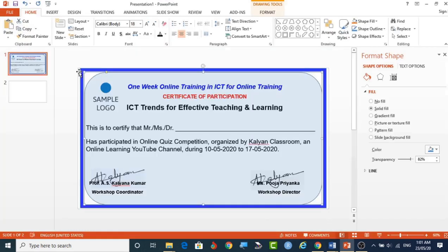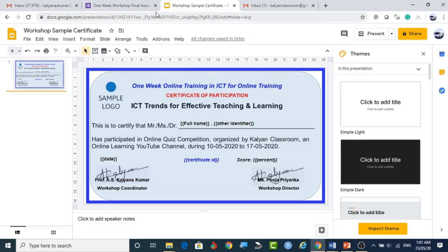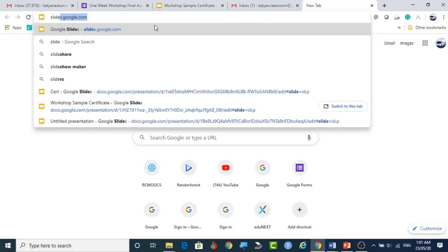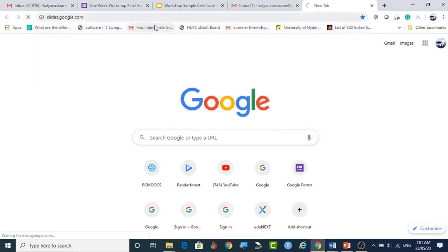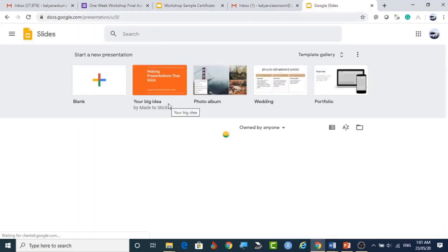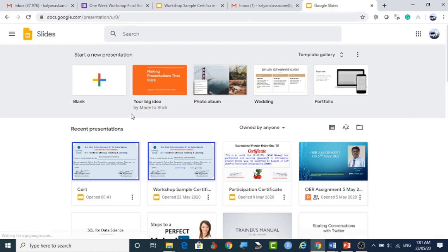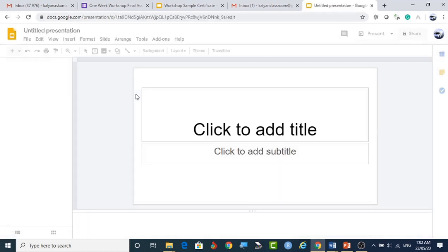After saving that file, we have to bring it to Google Slides. Simply go to slides.google.com and it will come to this screen. Here we can create a presentation — it is just like a proper presentation. For our purpose we will use a blank slide, because we are going to bring the JPG file here.